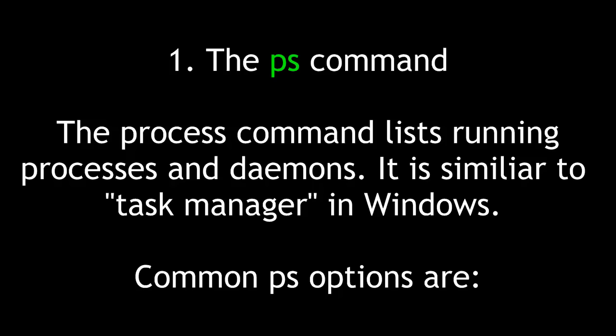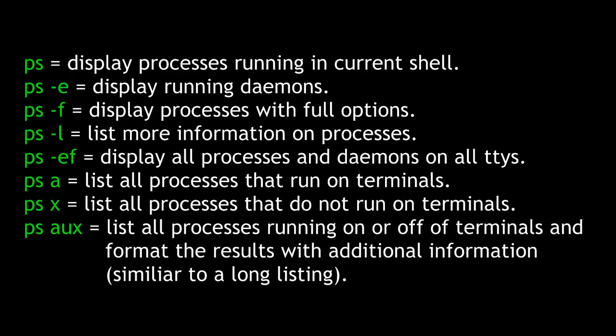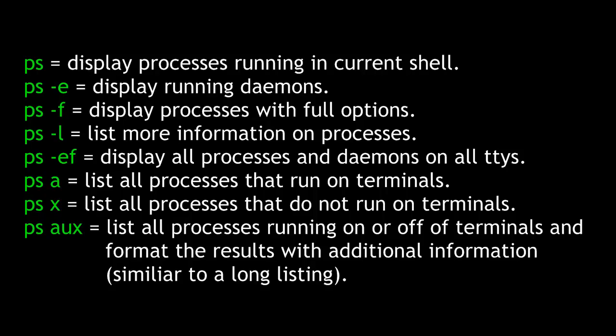Common ps options are: ps by itself displays processes running in the current shell. With the e option, it displays running daemons. With the f option, it displays processes with full options. With the l option, it would list more information on those processes. If we combine e and f together, that would display all processes and daemons on all TTYs.